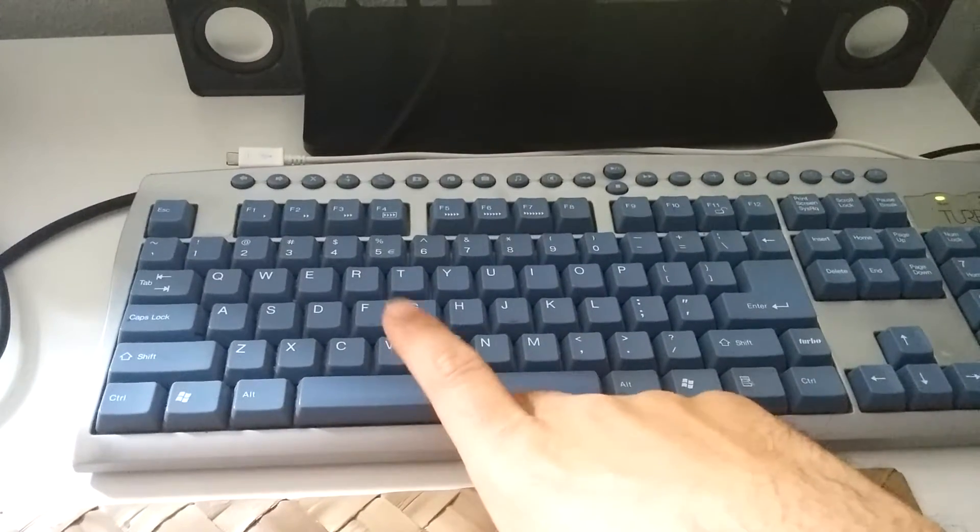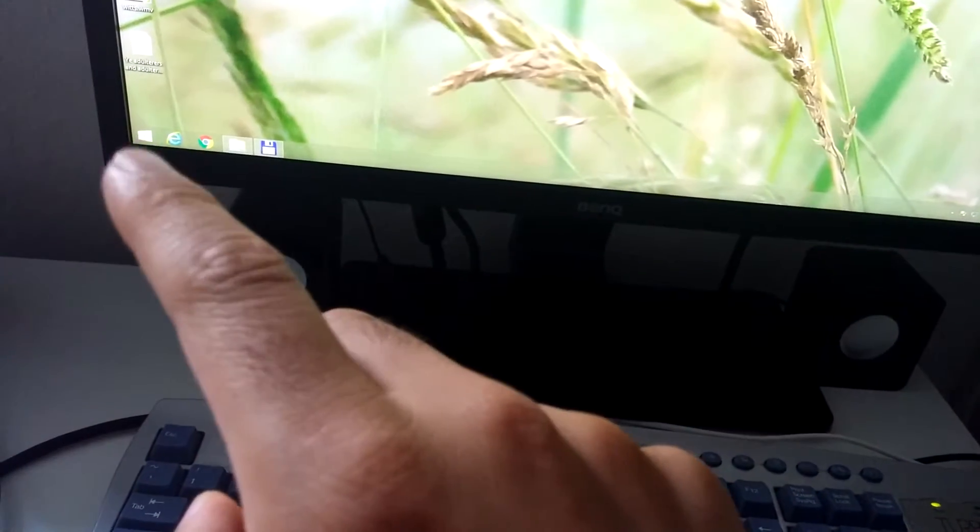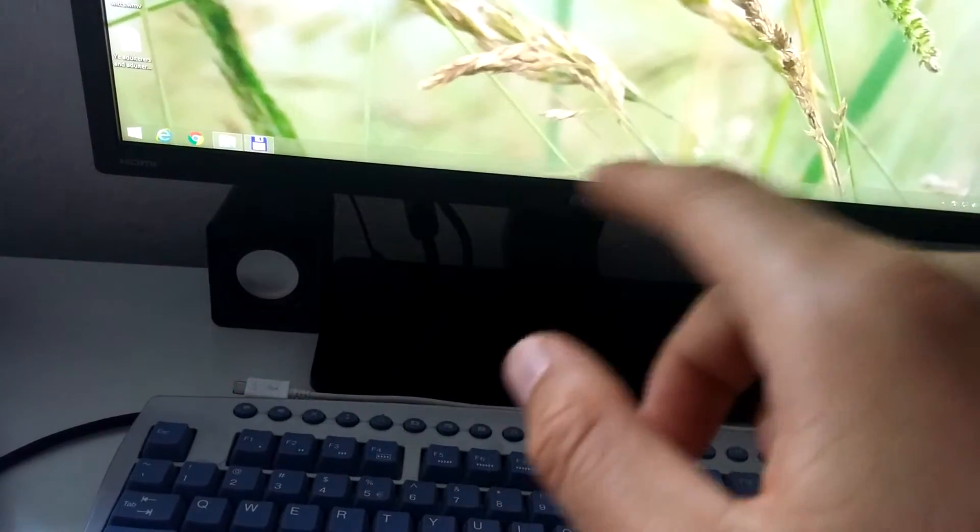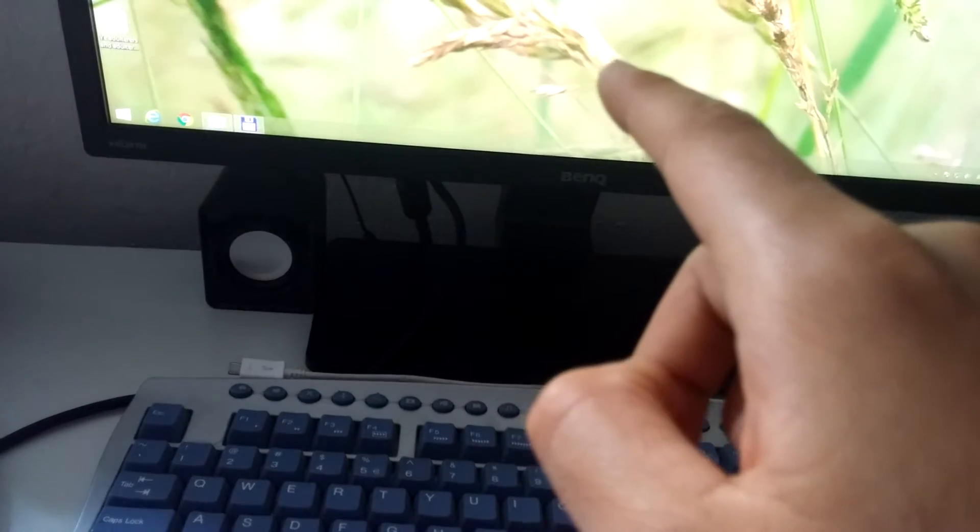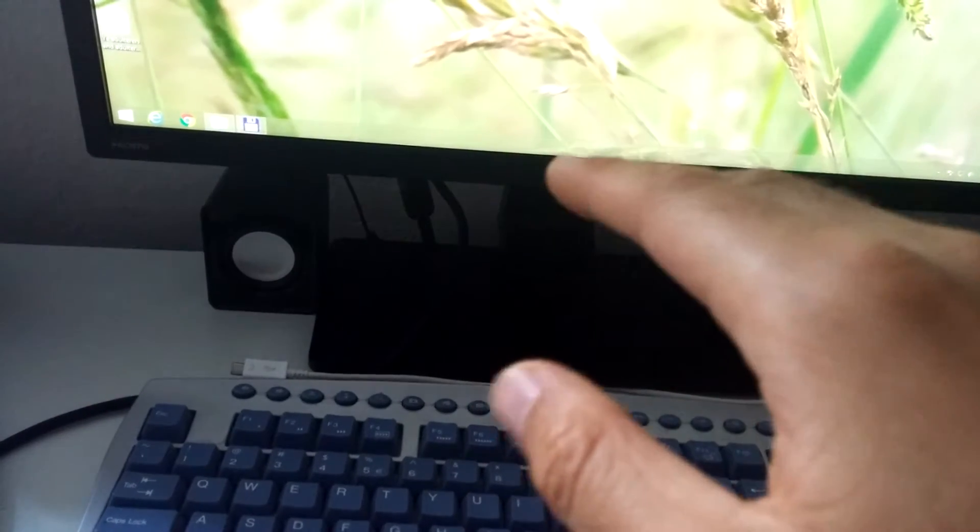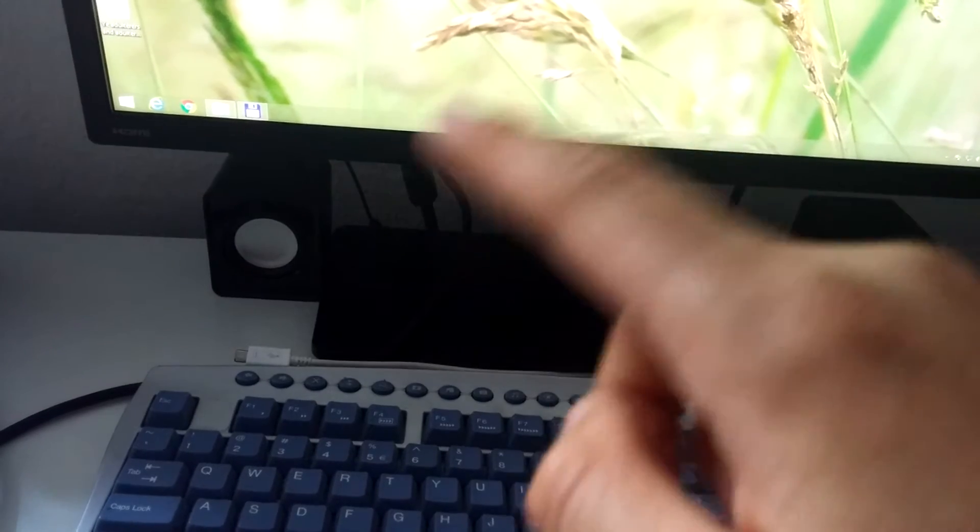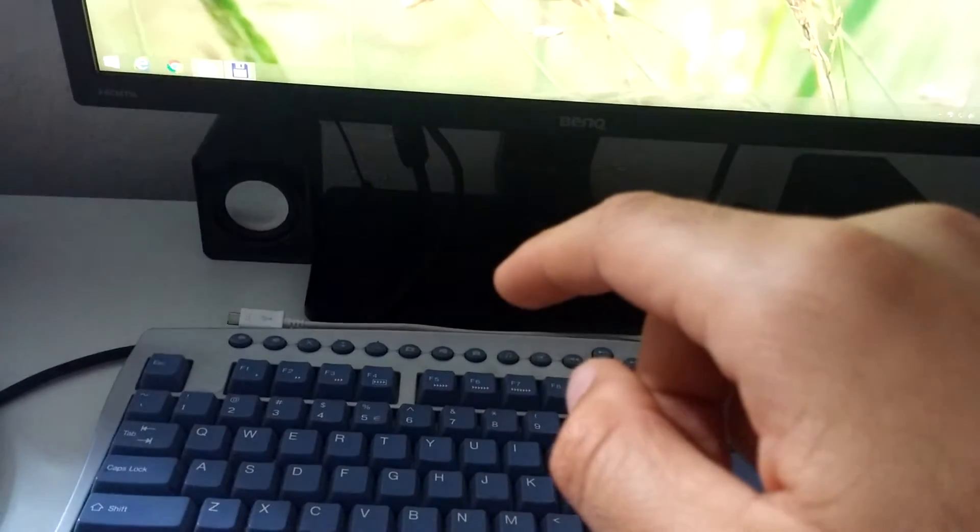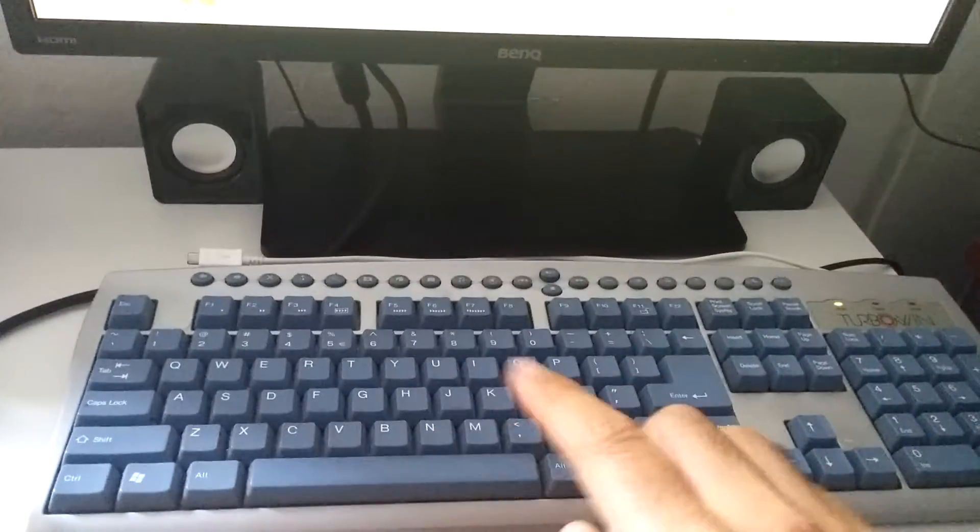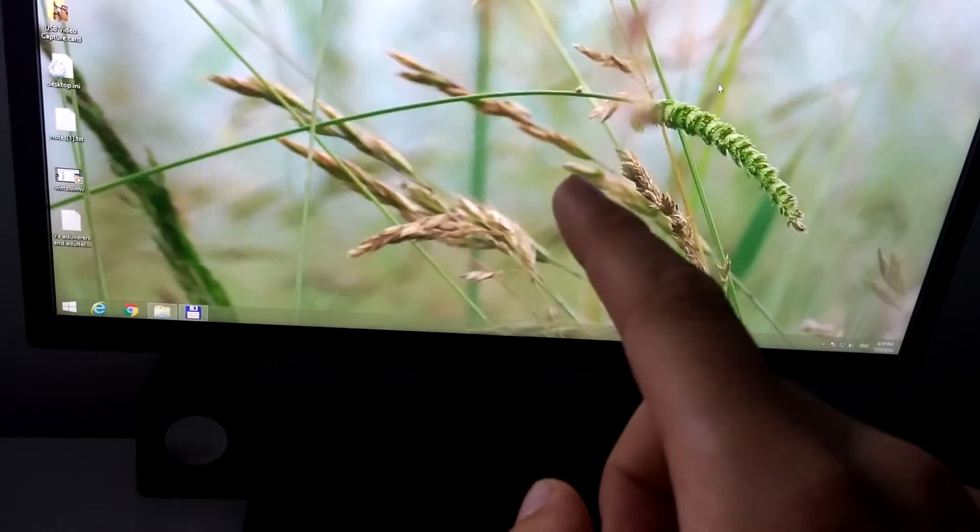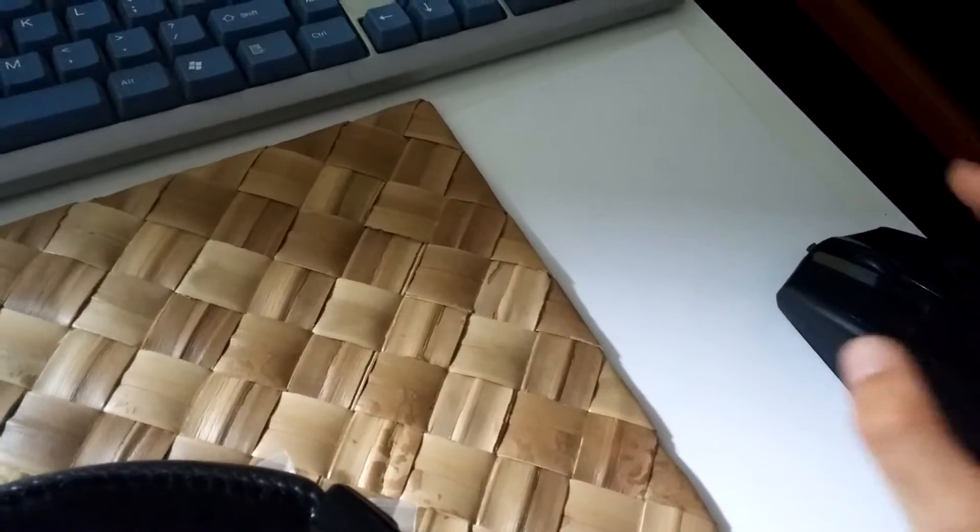That problem could be fixed if you restart the computer, but let's say if you have many programs open in your current operating system then you might not want to restart the entire Windows operating system. Instead, you could use not a physical keyboard but a virtual one on your screen using the mouse itself.